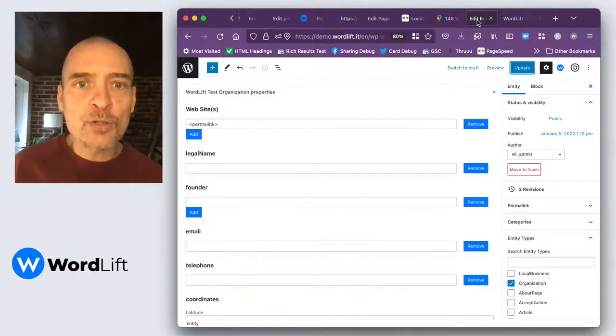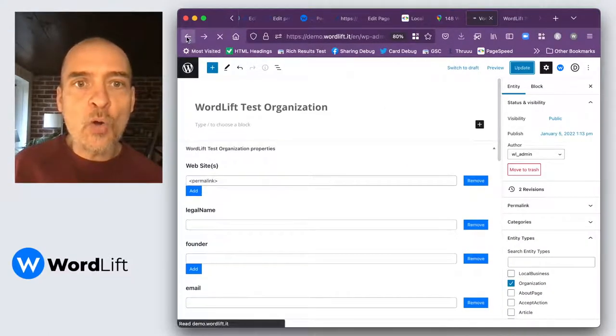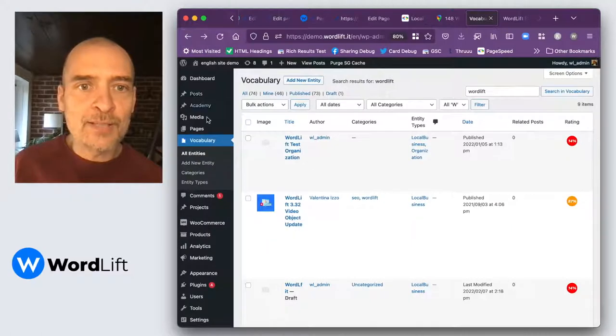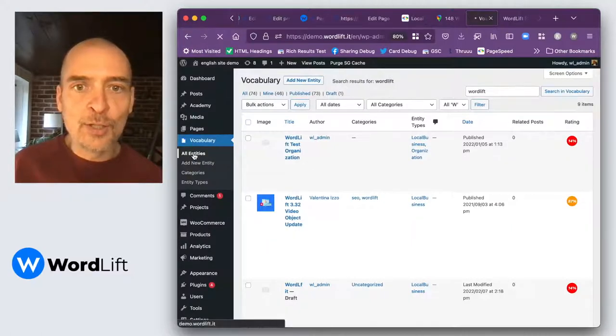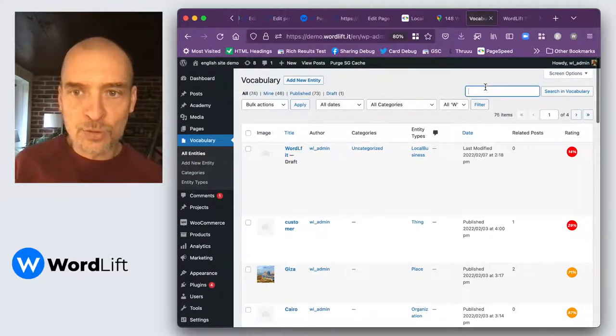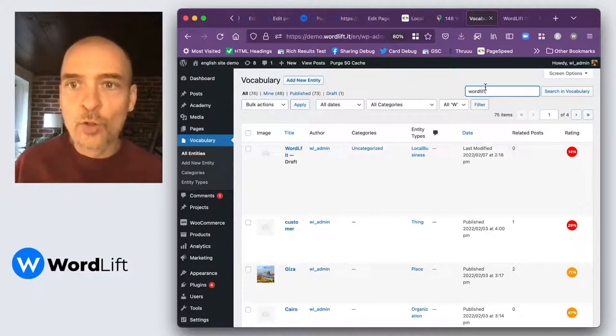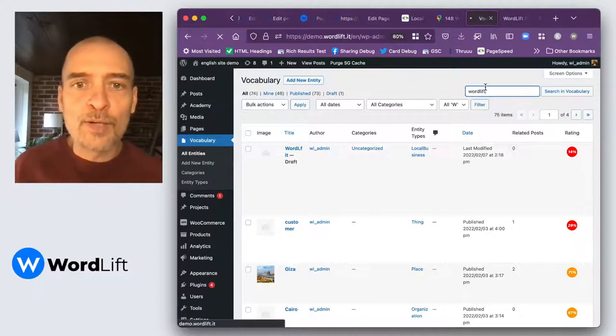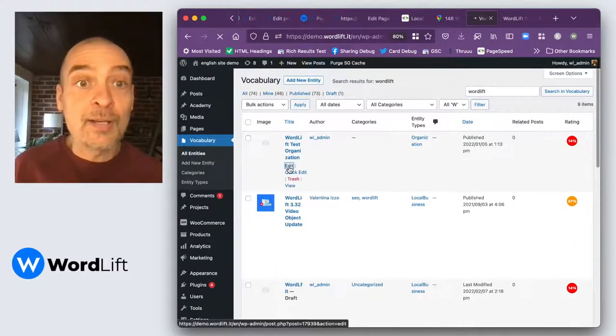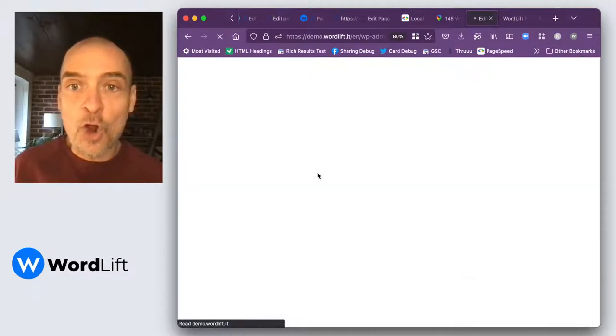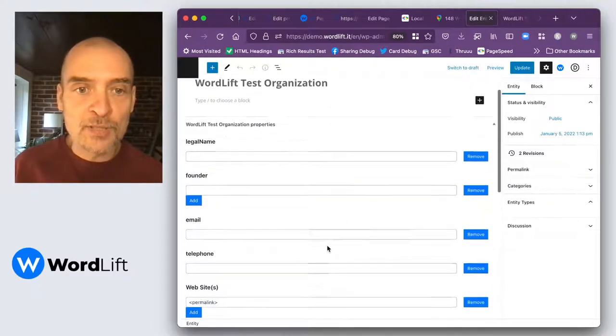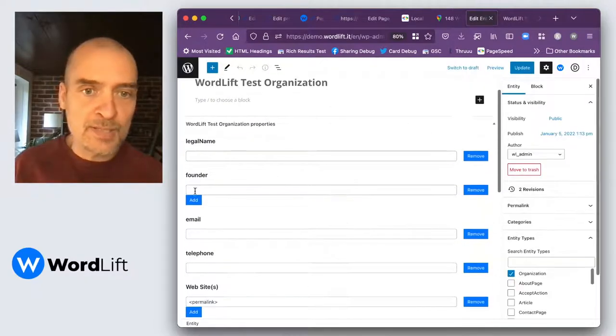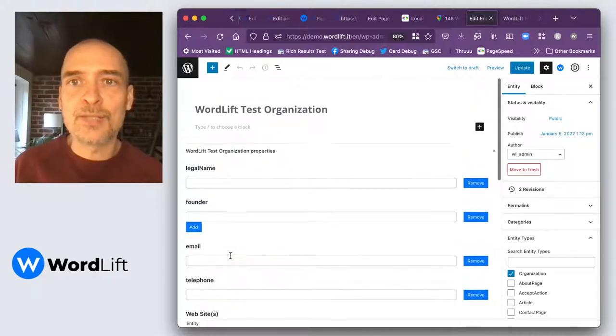And by the way, the organization entity you can always find in vocabulary all entities, and you just need to look for it here, and you can edit the properties of the organization from this screen. You can see founder, email, telephone, etc.